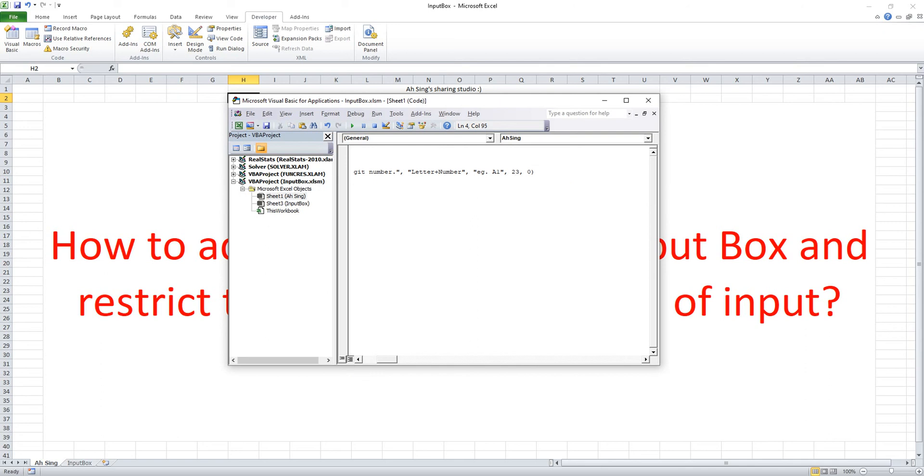23,400 and 13,400. Okay, let's check. Run.